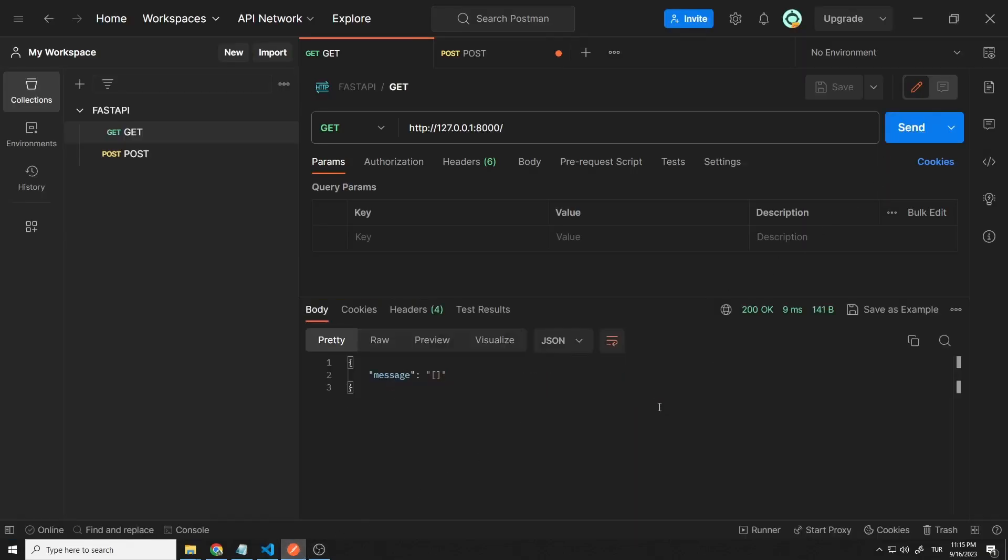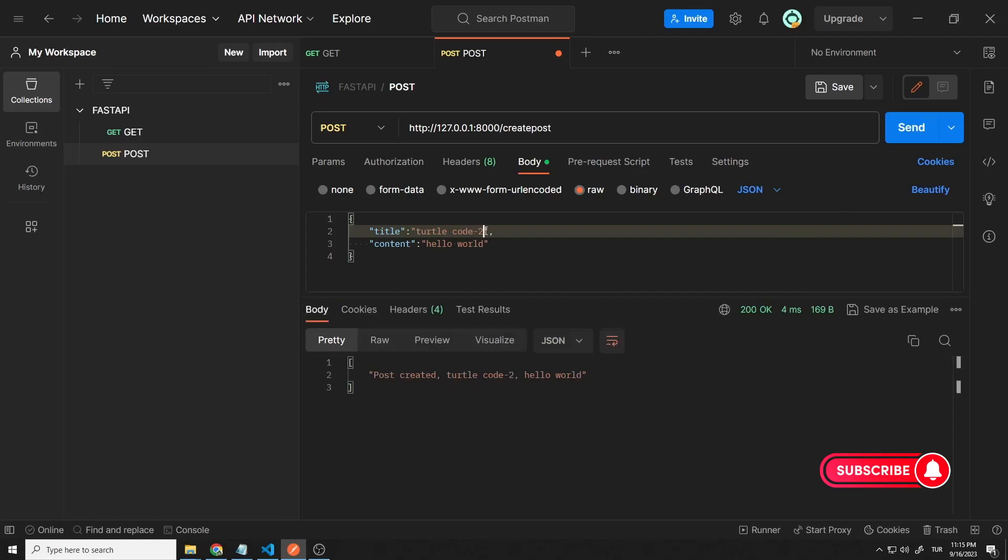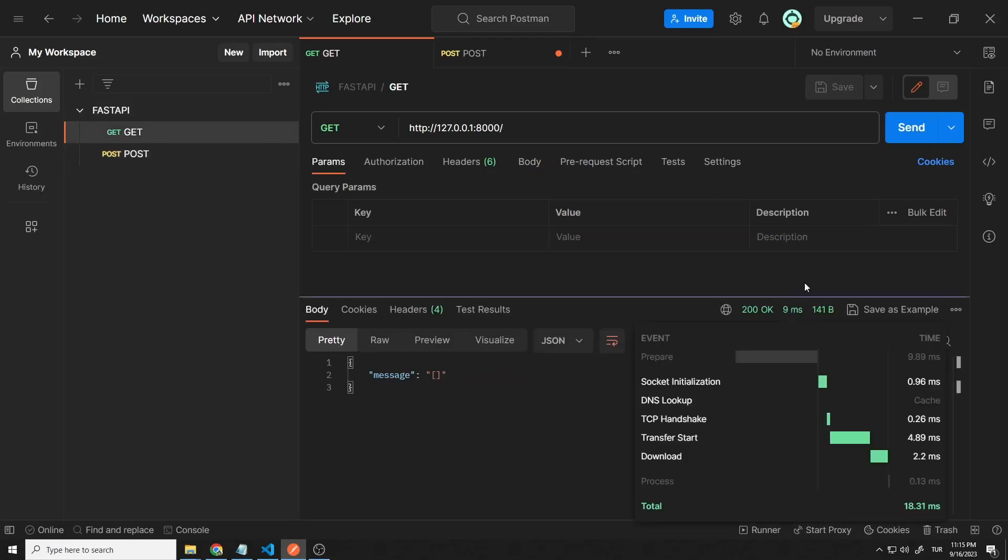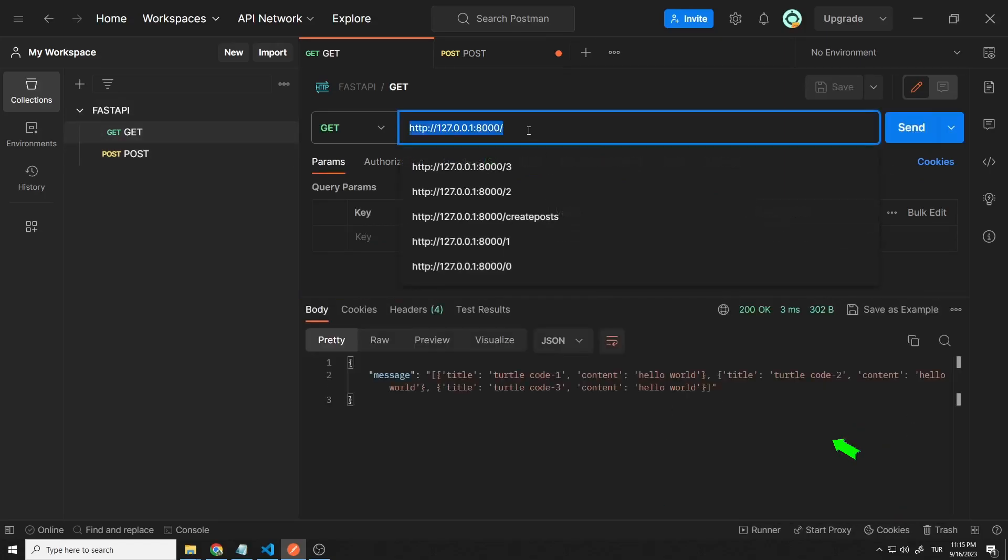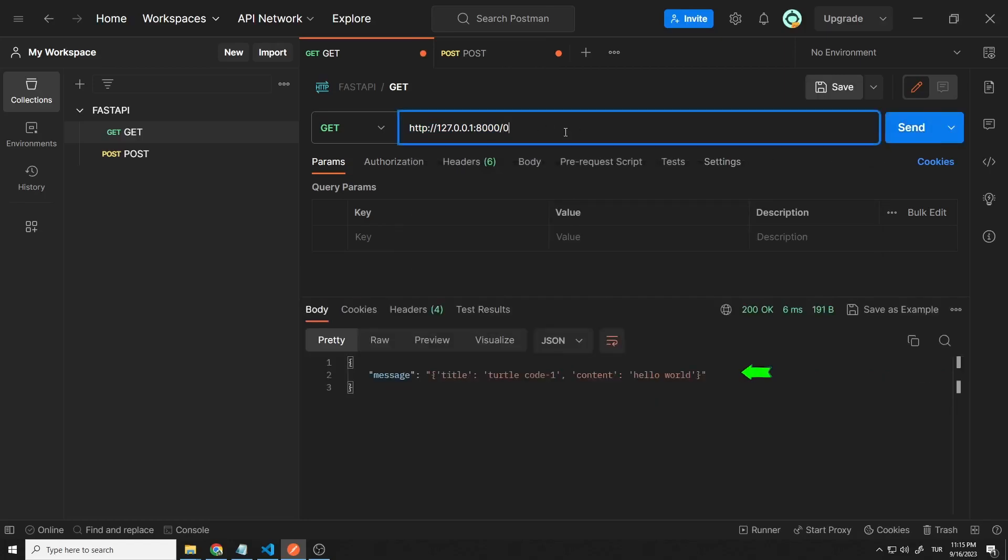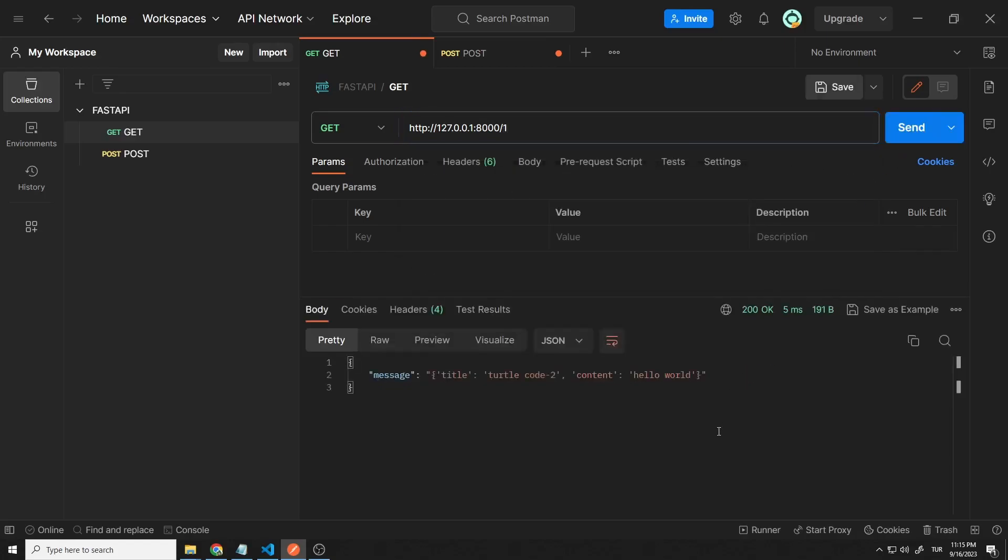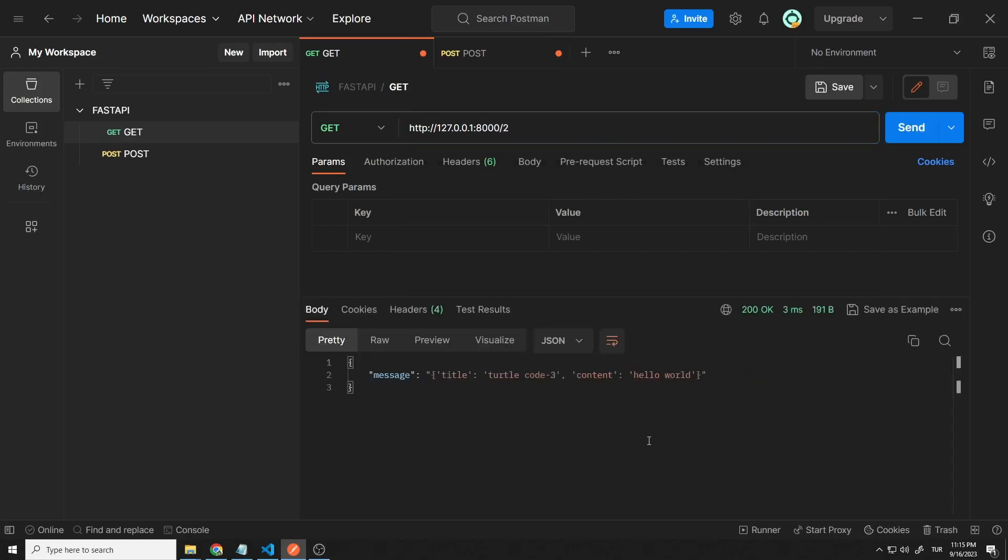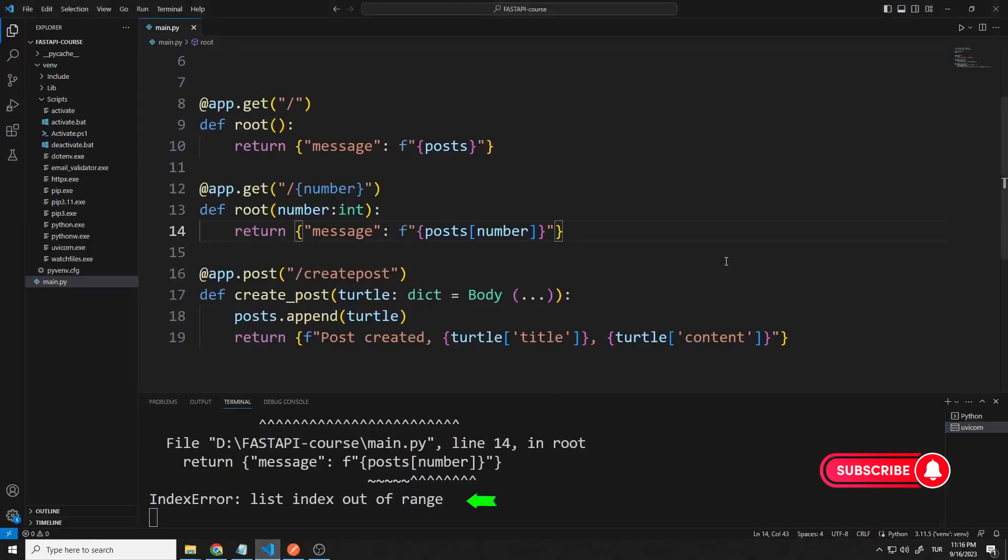There are no members in the list because the server has restarted. I will send three data to the server. I can access all the data with a get request. Thanks to the other get request, I can access a specific element of the list by sending a number. Let's send different numbers. If we try to access a member that is not on the list, an error will be returned. We can see the index out of range error on the console.